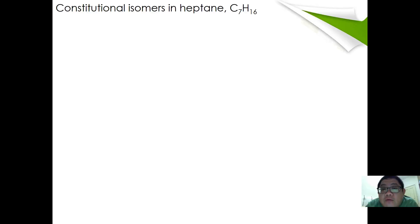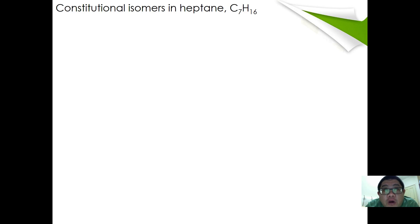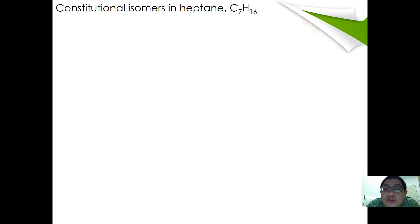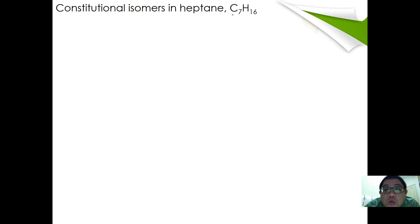We are going to continue from where we stopped in our first video. I asked you all to do a little homework: find out how many carbons an alkane should have at least in order to exhibit optical isomerism. If you have done your homework, you should know that an alkane should contain at least seven carbons in order to exhibit optical isomerism.